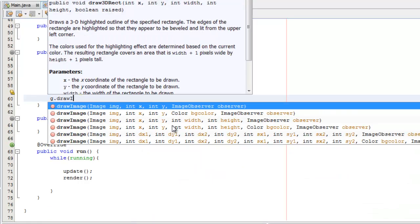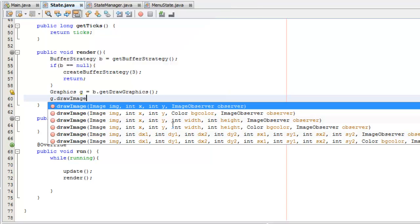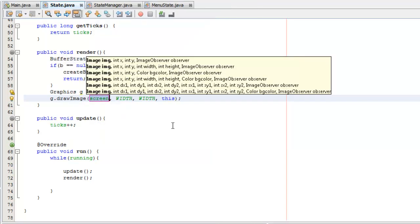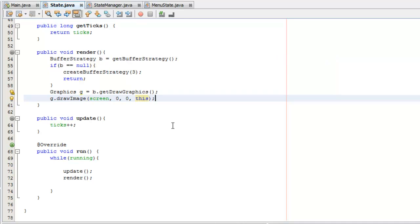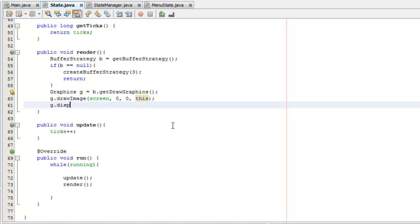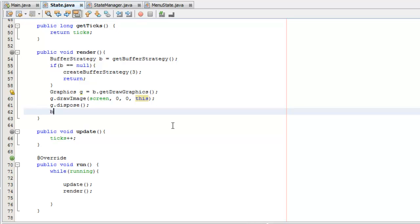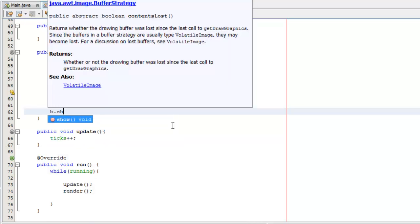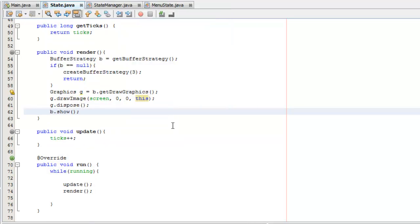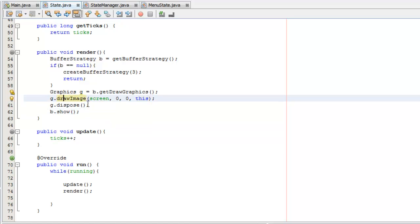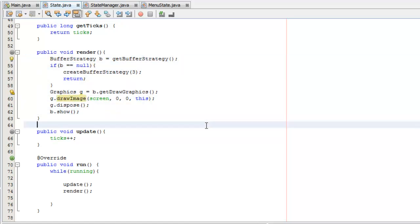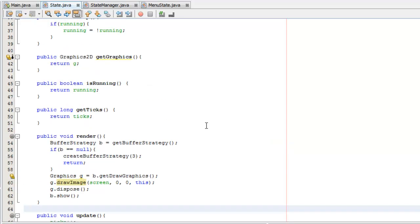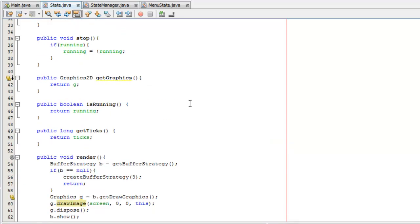We're going to do that with the buffer strategy. We can say G.DrawImage, then we can say screen, place it at 0,0, and this can be the image observer as well. Once we've drawn the image to the screen we can dispose of the graphics just to clear up memory. Then the most important part is to call the buff strategy and say show, to show the drawing that we've done. So that's our render method pretty much done right there.